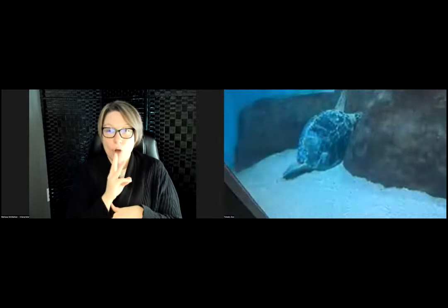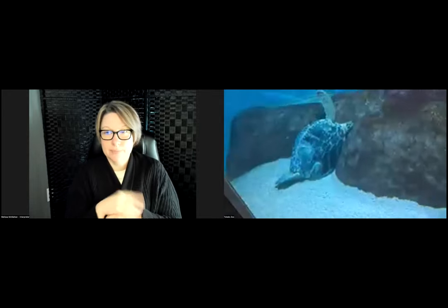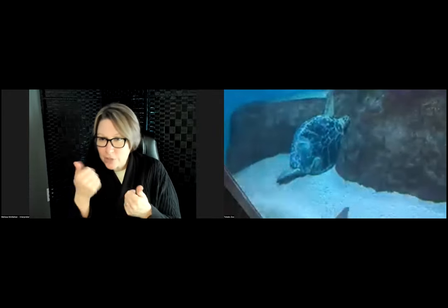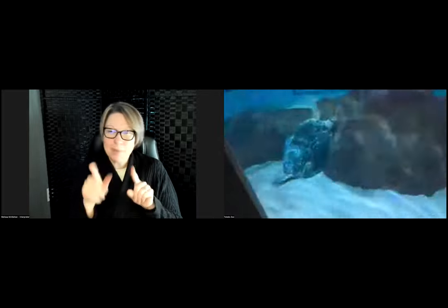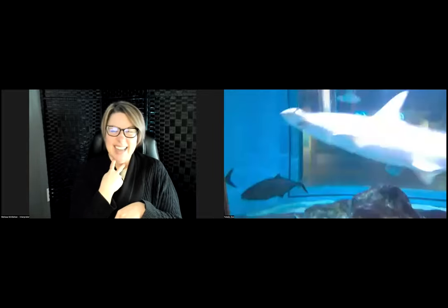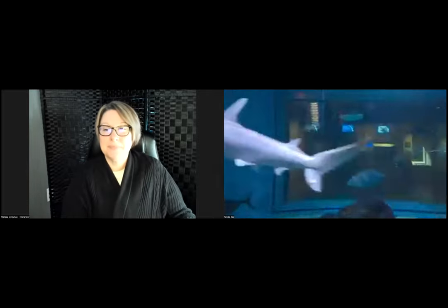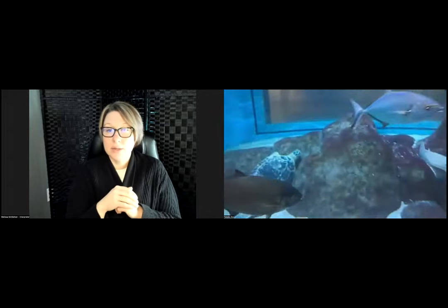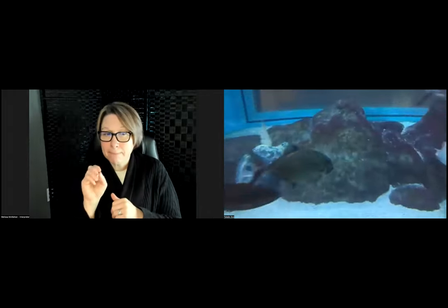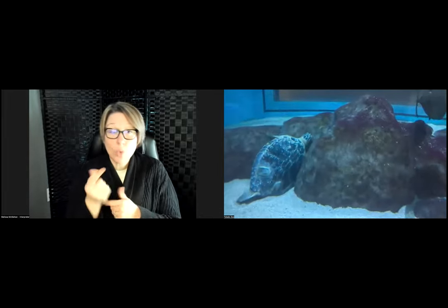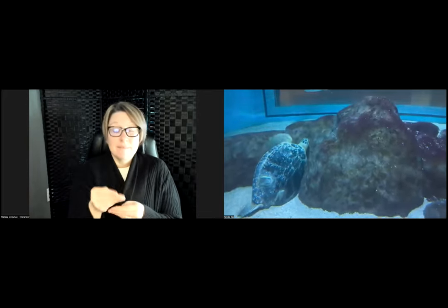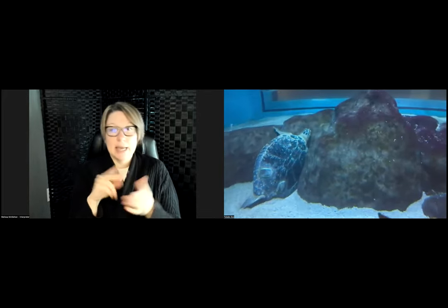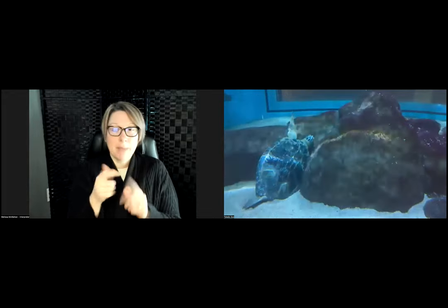That friendly shark there is a bonnethead shark. What do we feed her? So, yes, it was a motorboat. We feed her. She eats only greens. So, she'll eat mostly lettuce, but they are herbivores. They only eat plants.